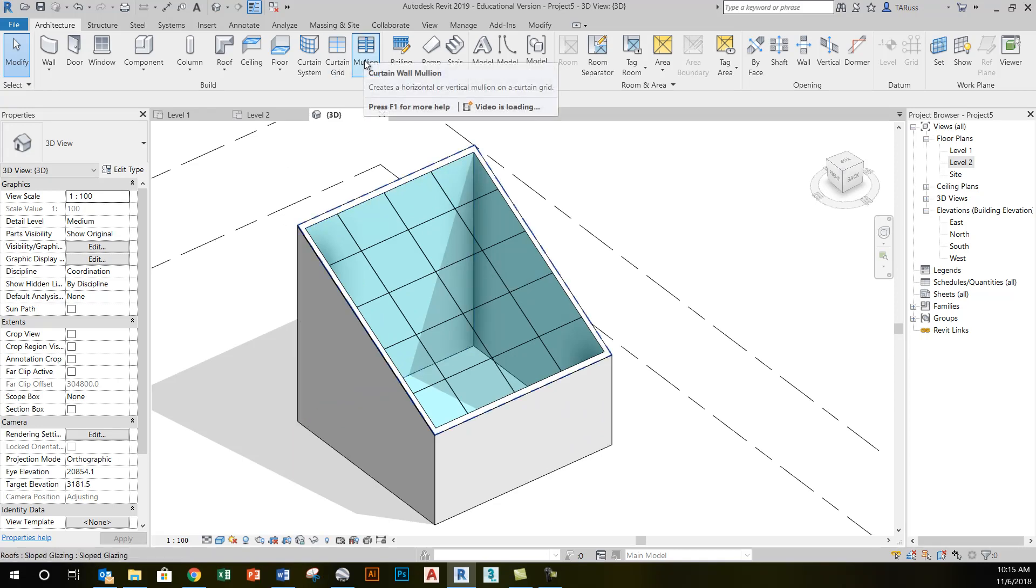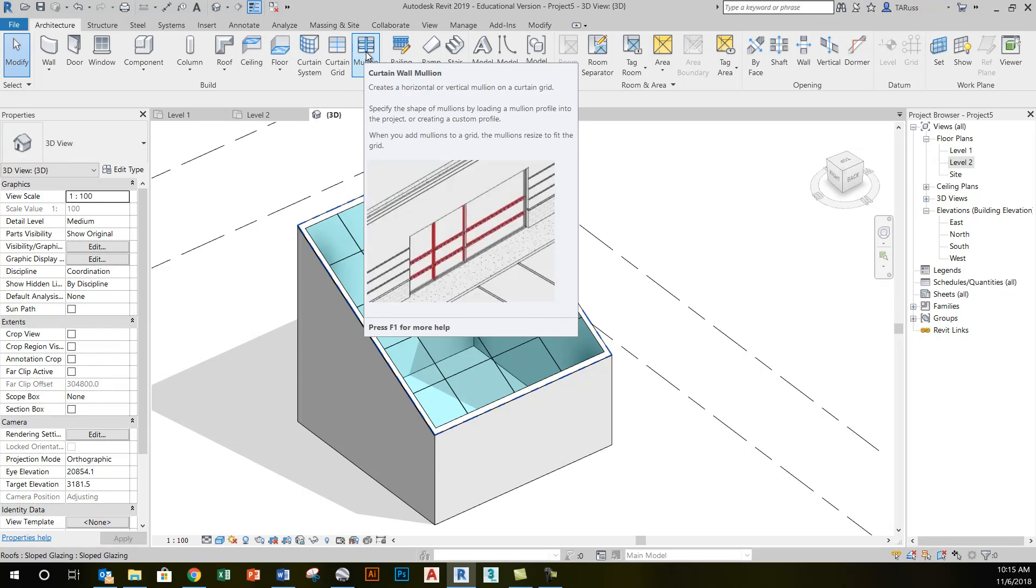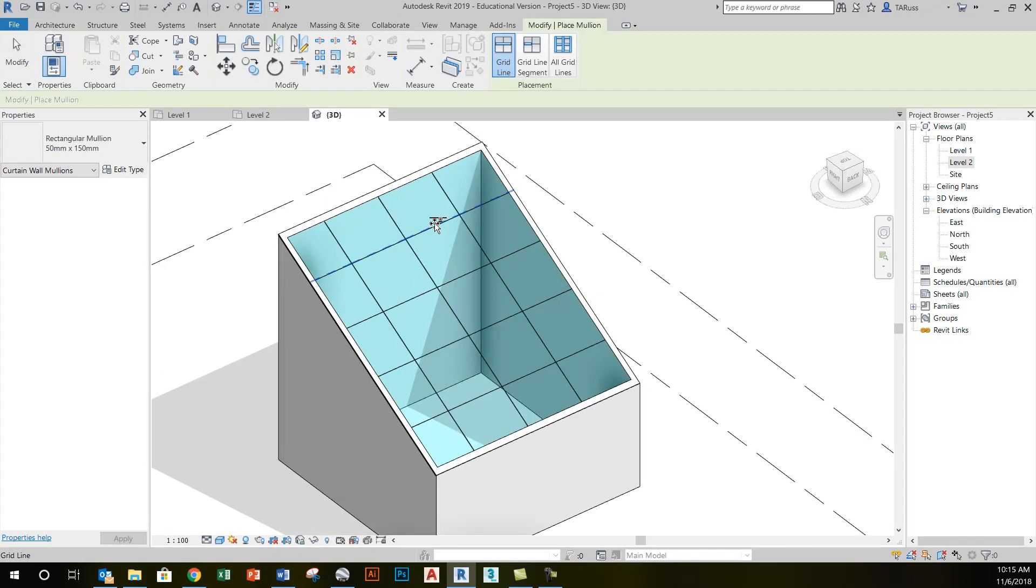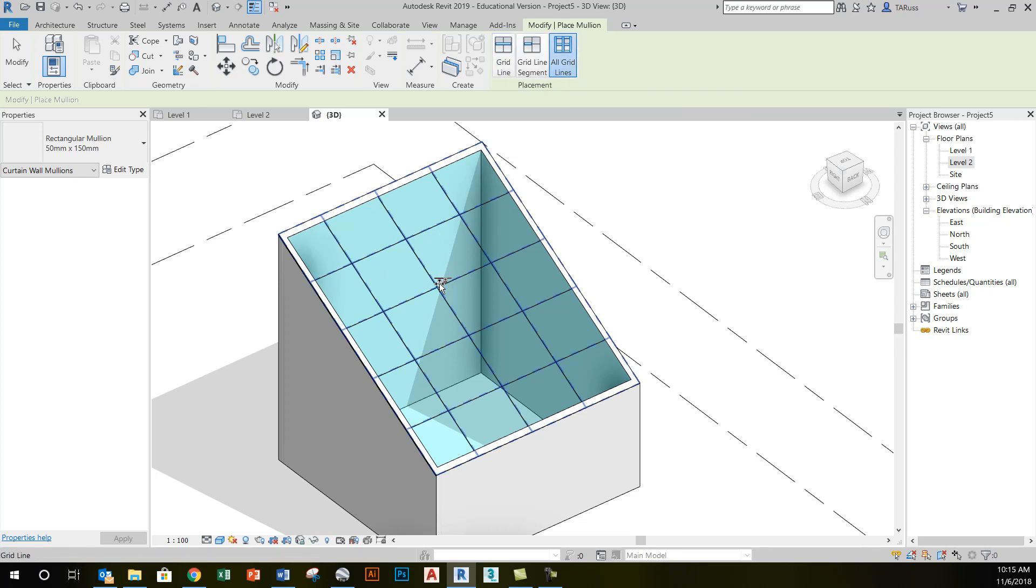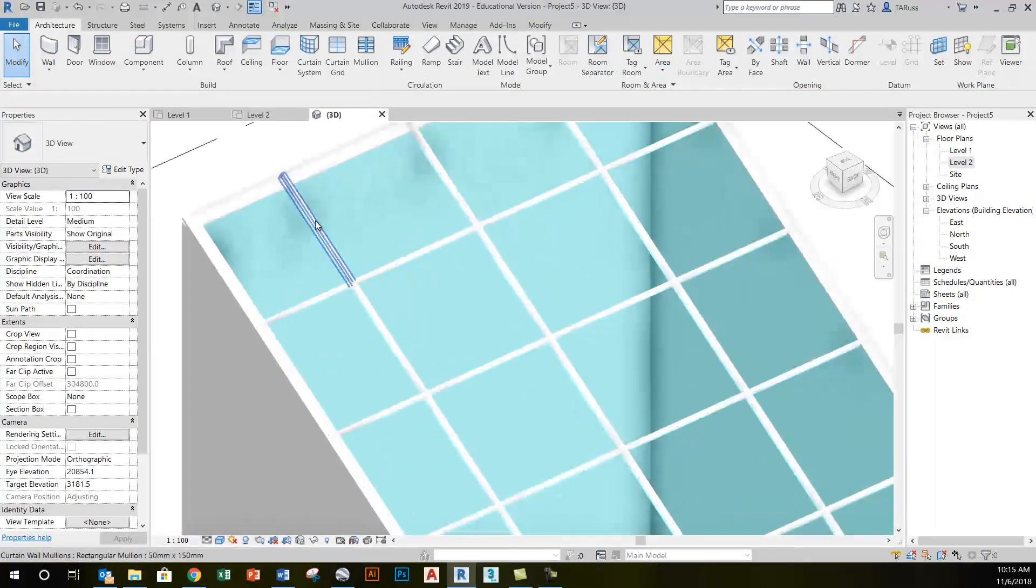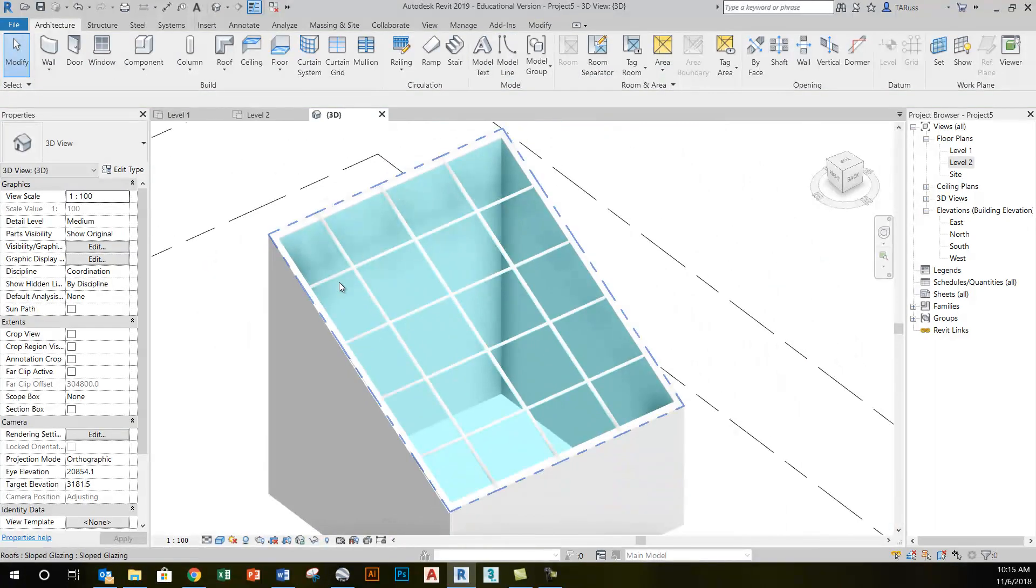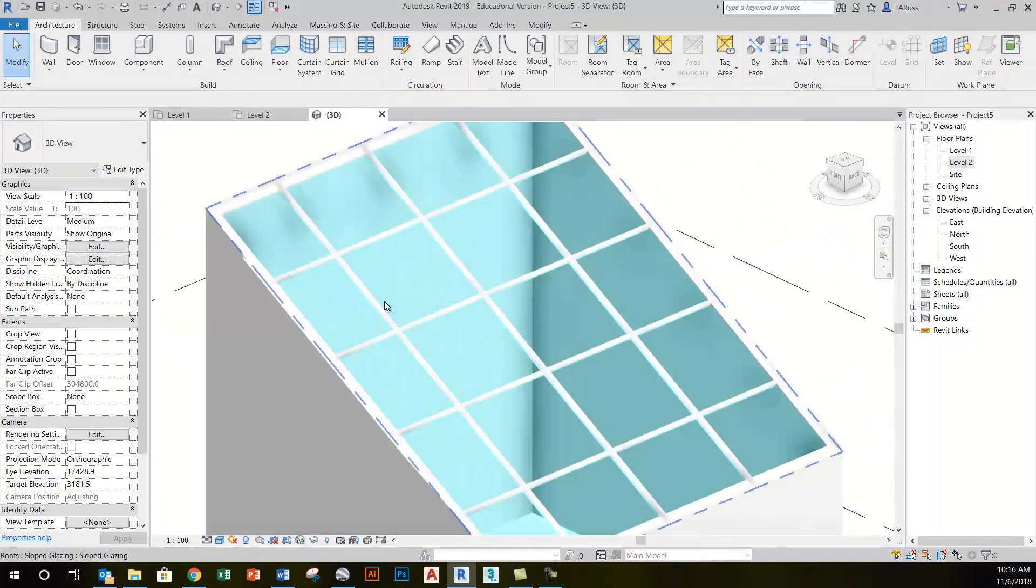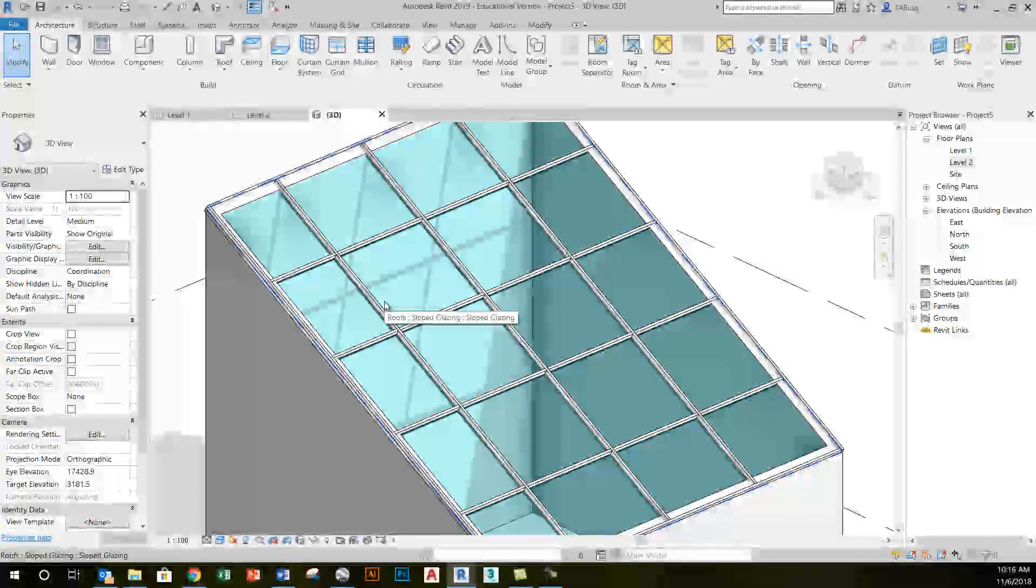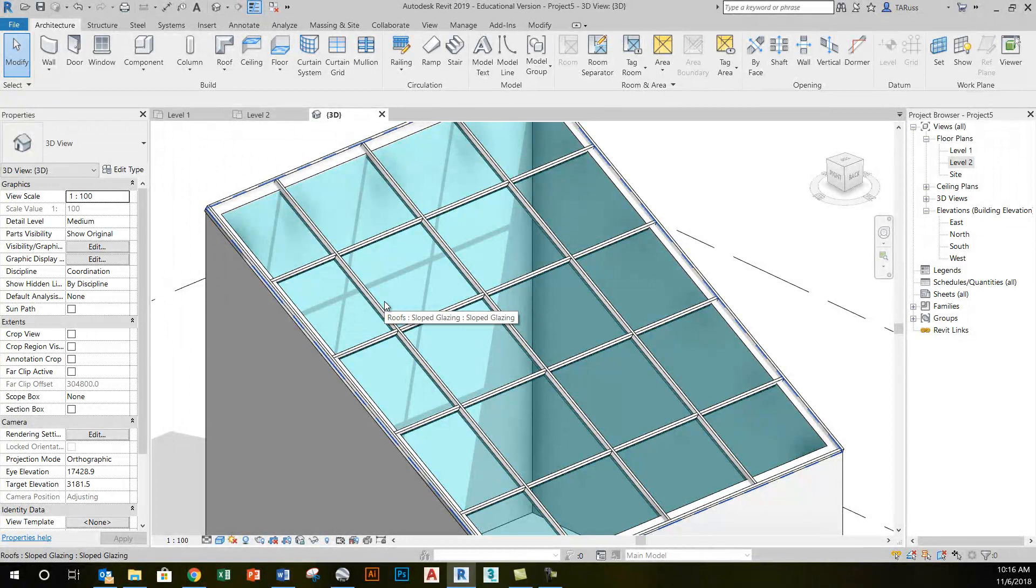When that's done, I can add further detail, specifically mullions, by going back to the architecture tab, clicking on the mullion tool. In this case, since there's no mullions on this panel or on this roof, I can just use the all grid lines option here. That way when I click on any part of this, it'll add all the mullions, so there is something that would mimic a glazed roof.